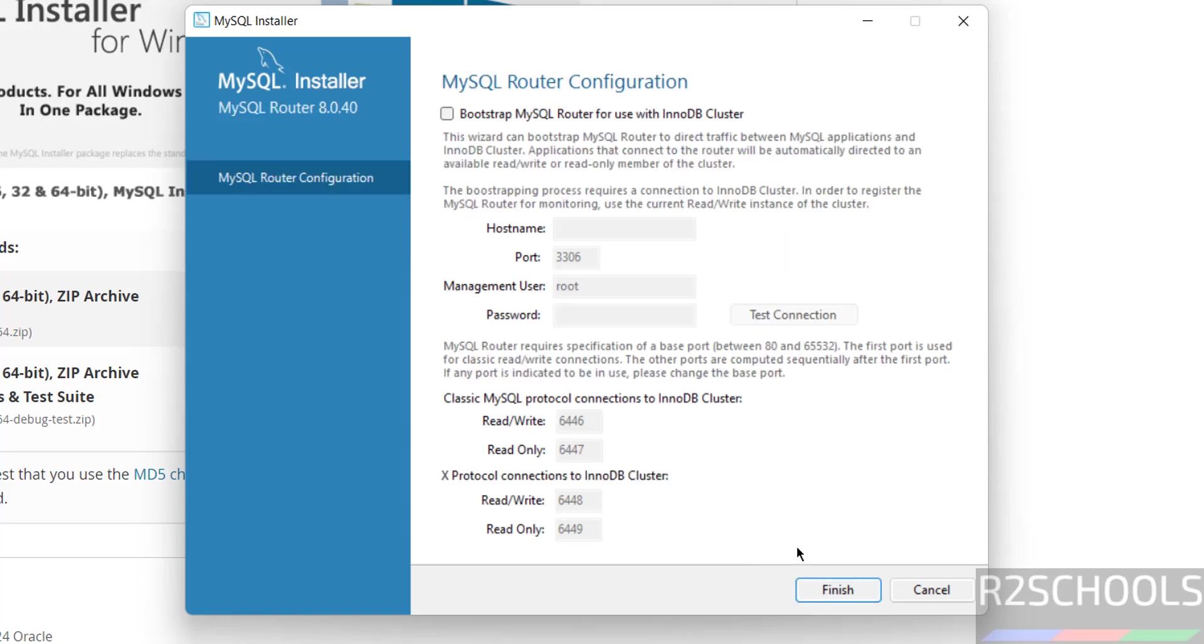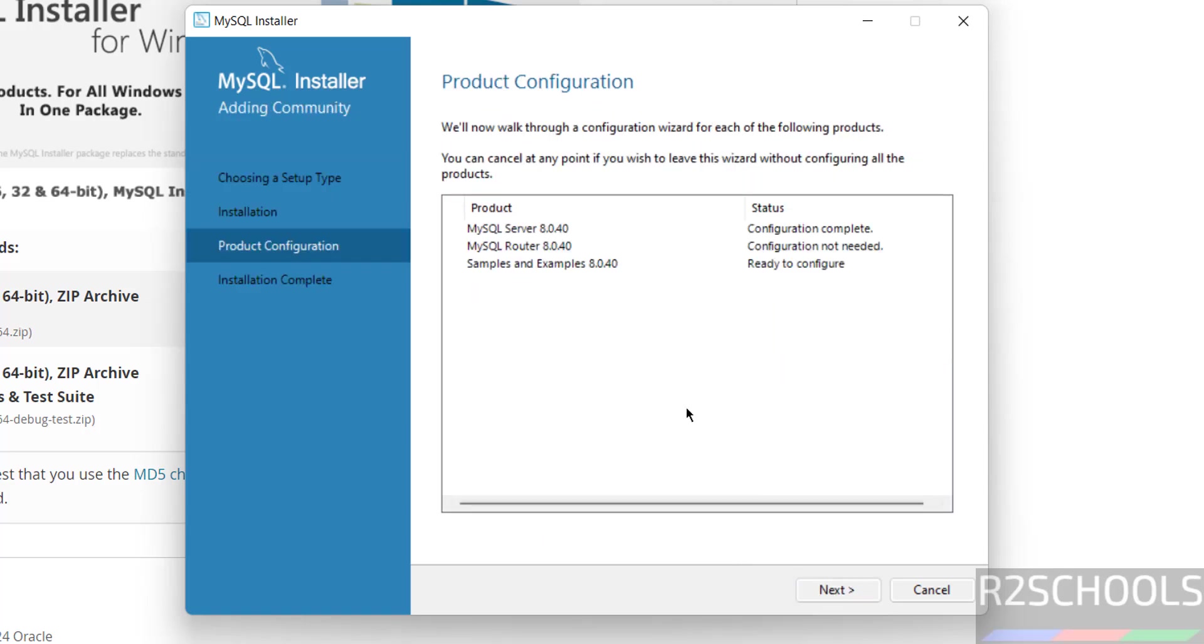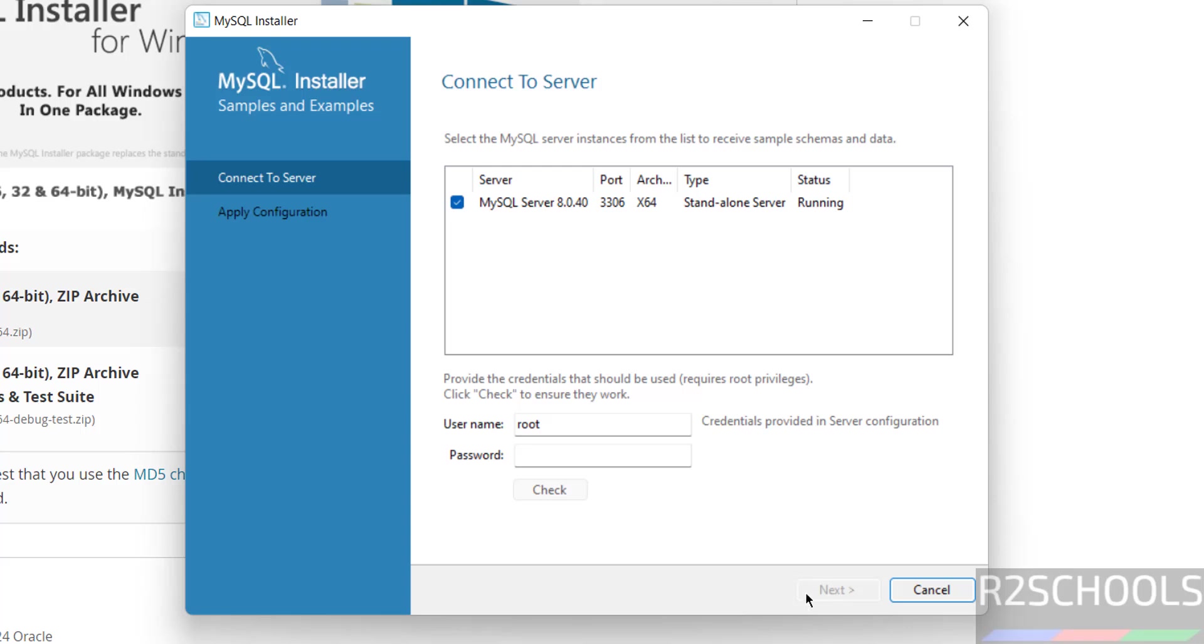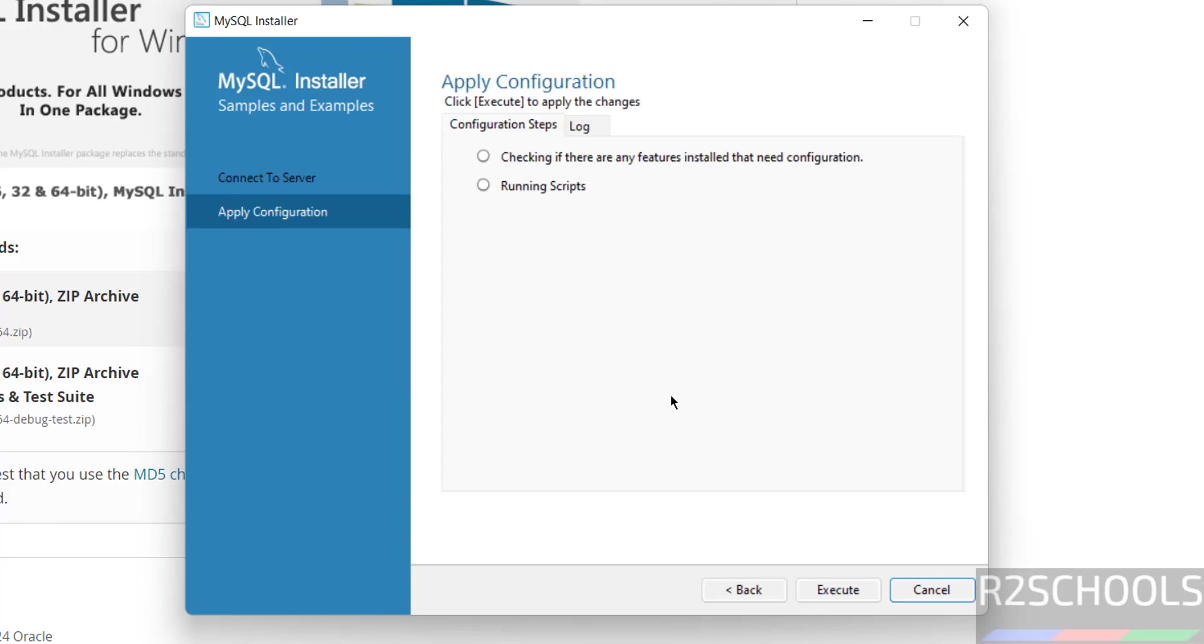Click on next. Click on finish. Click on next. Provide the password for root account, click on check. Click on next, click on execute. See this is just installing sample databases. Click on next.